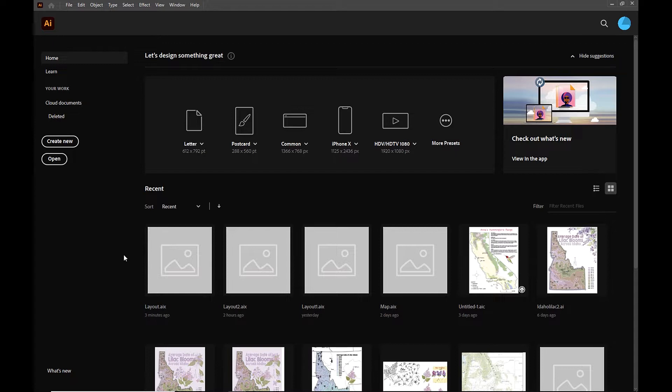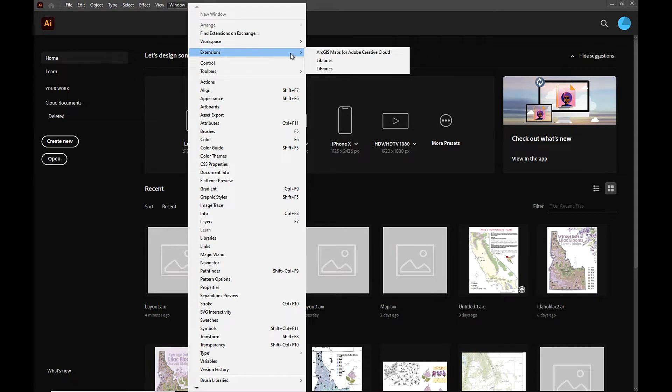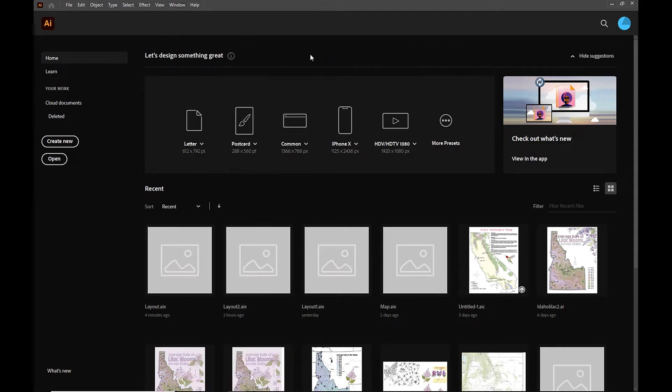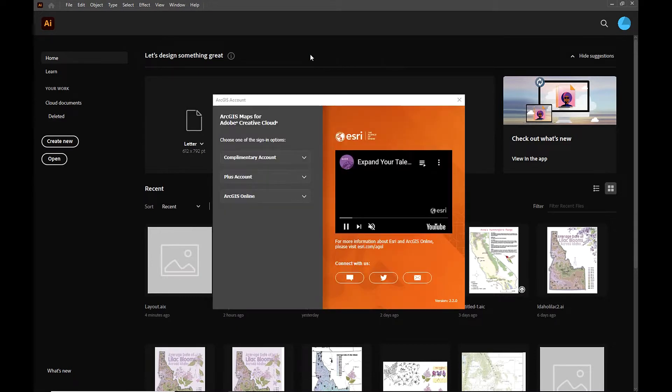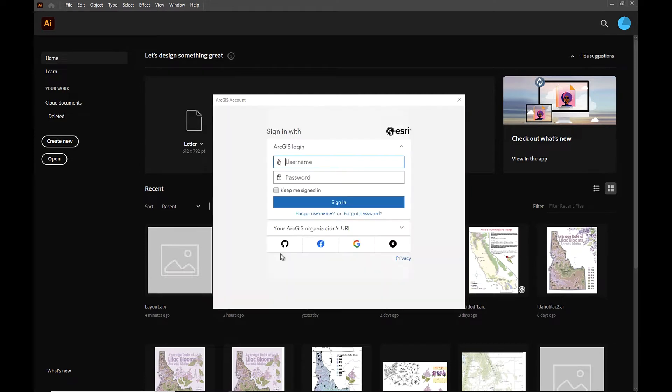To start things off, I'm going to log into the Maps for Adobe Extension. To do this, I'm going to go to Window Extensions and select the ArcGIS Maps for Adobe Creative Cloud option. Once our login window pops up, I'm going to select the ArcGIS Online option and sign in.